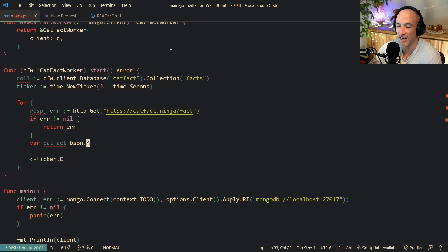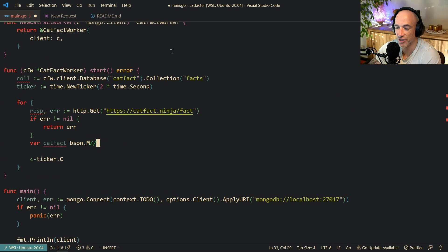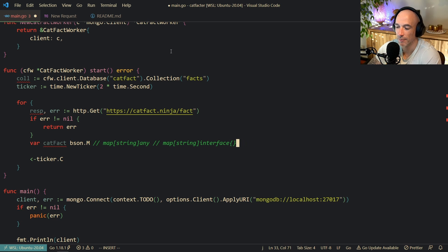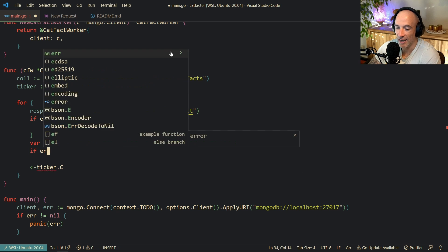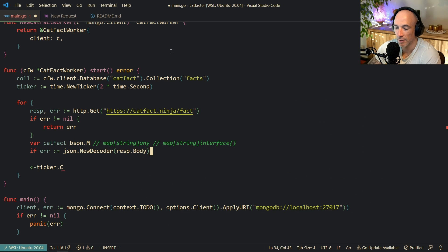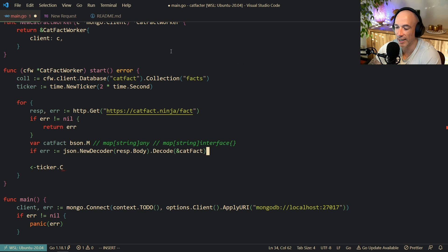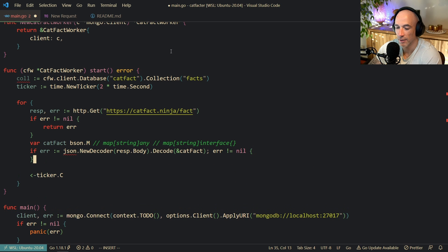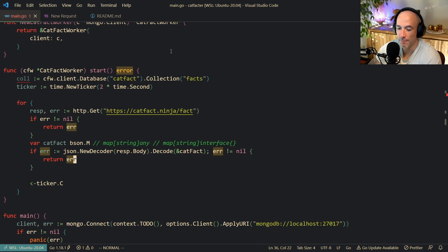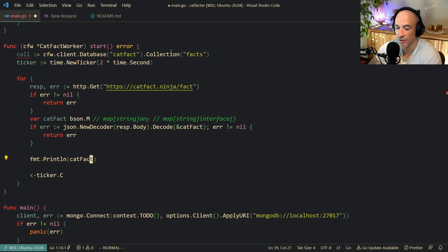Consider bson.M basically as a JSON document. If you check what it is, it is a primitive.M - basically just a map of string to any, or map to interface like back in the days. Then we say if err equals json.NewDecoder with the response body, decode into catFact, and if there is an error that is not nil we return the error. Let us print out the catFact to see if it is working.